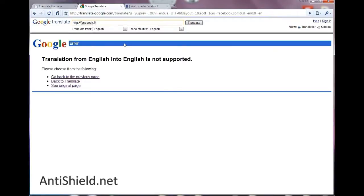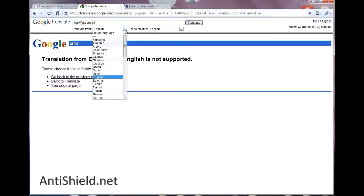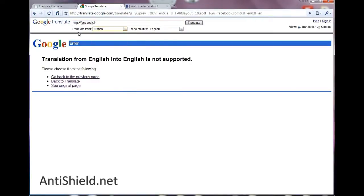So of course facebook.fr is in French, so you're going to hit French in the translate from box, and you let it translate to English, so that way you see it in English like the real facebook.com. So let's hit translate and see what happens.